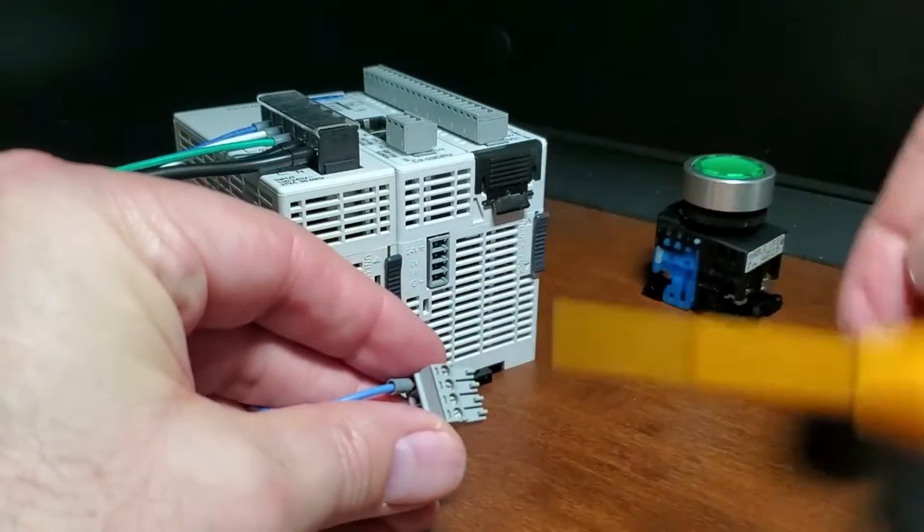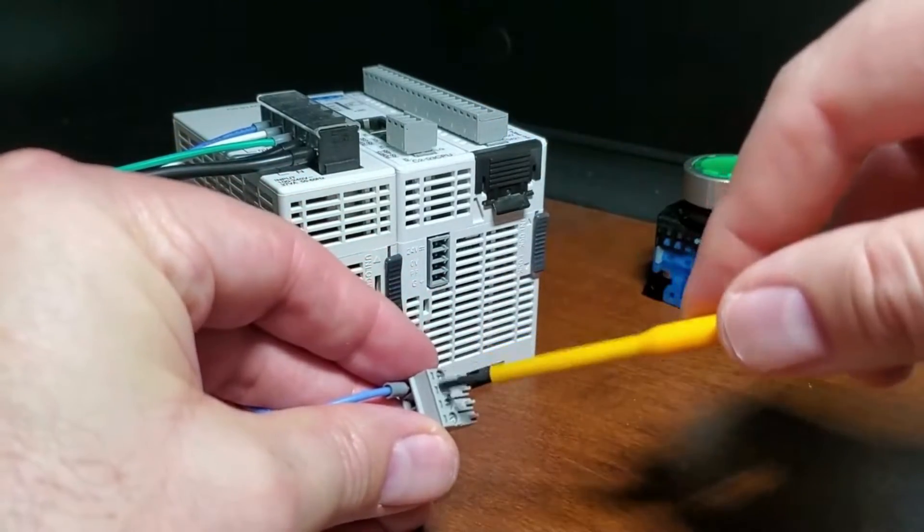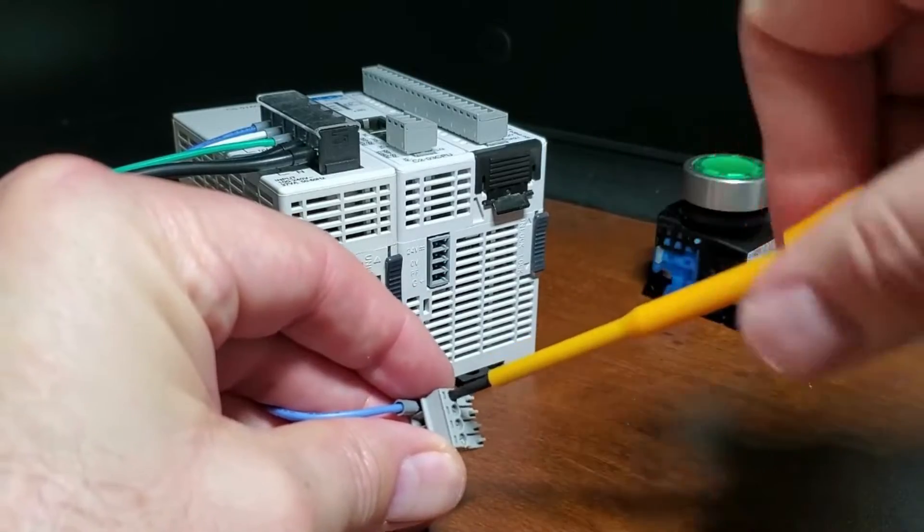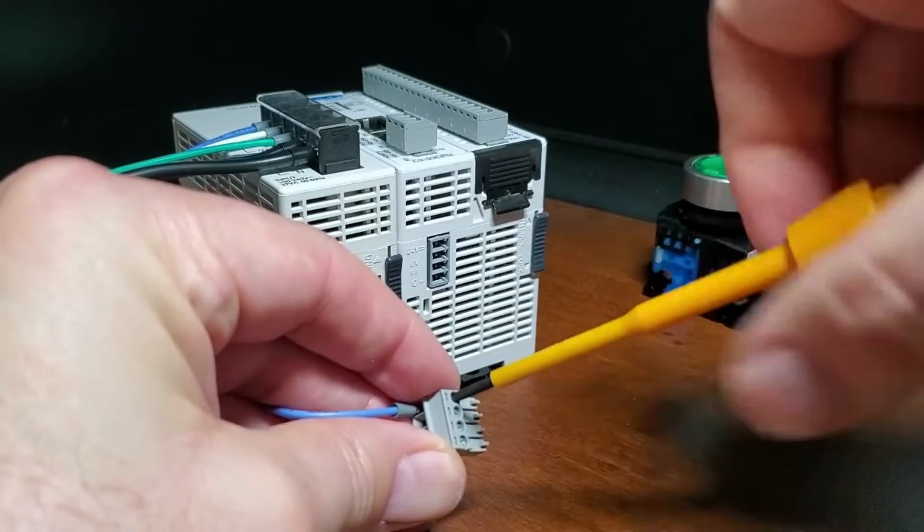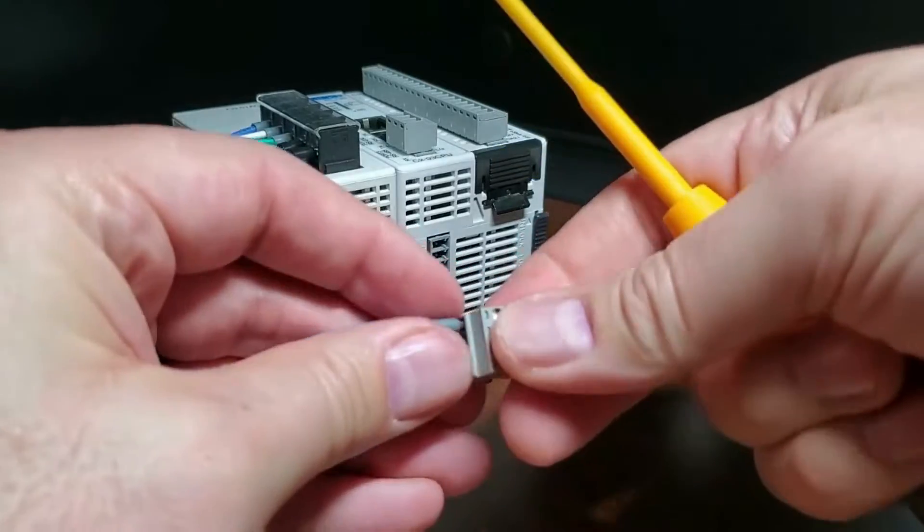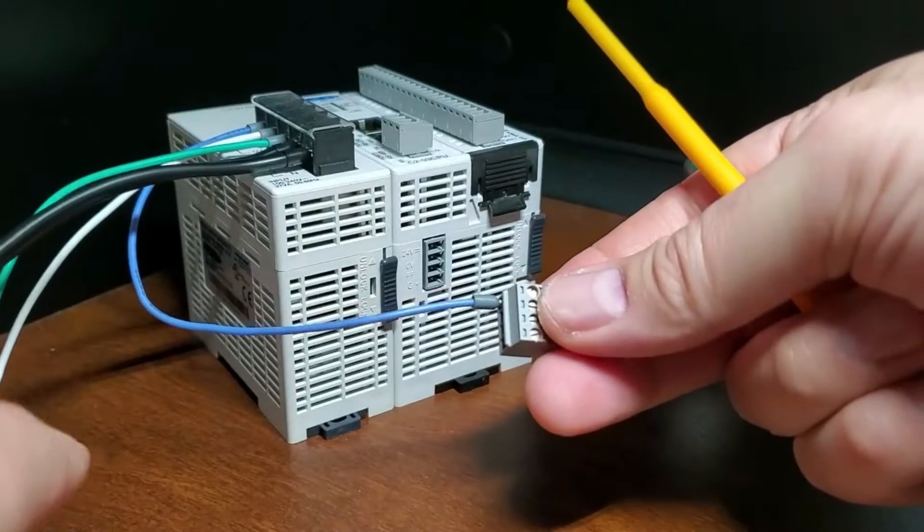This includes the internal logic-side power that the PLC provides to its option slot modules, connected I/O modules, and any device, such as a C-more micrographic panel, that is powered through one of the PLC's communication ports.